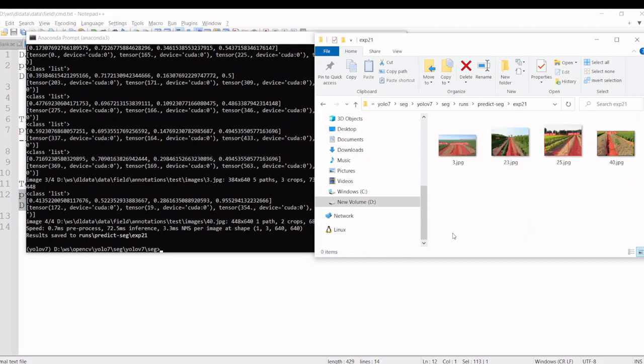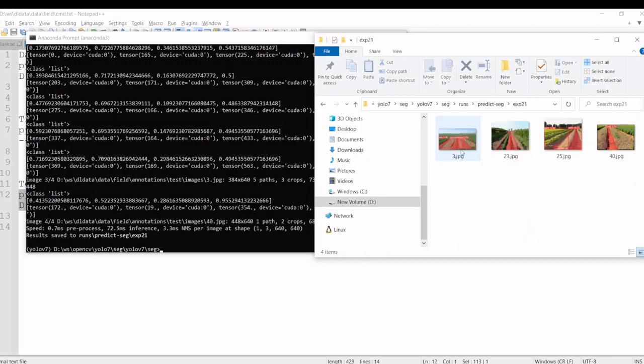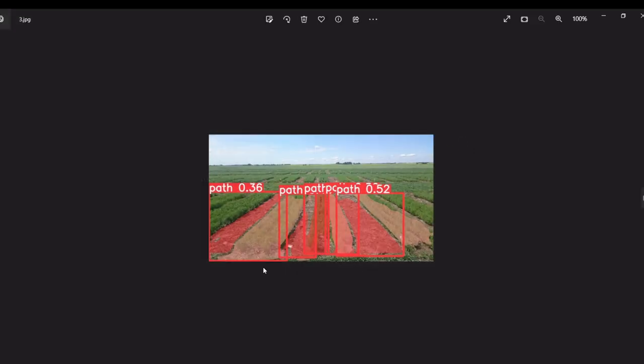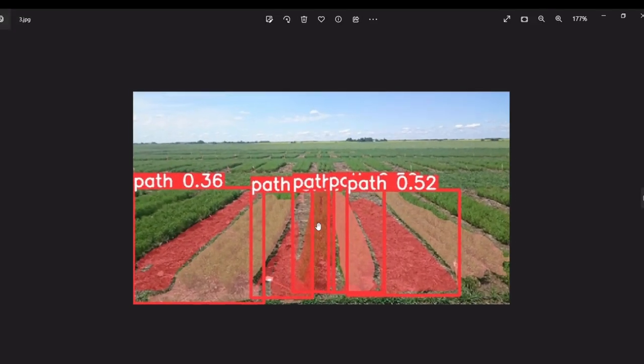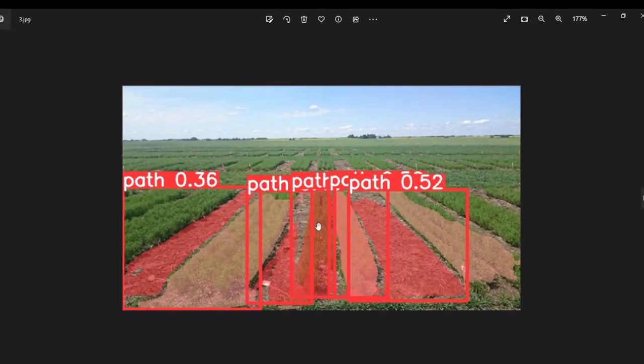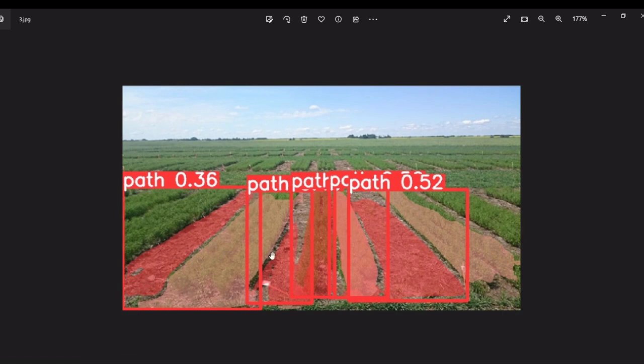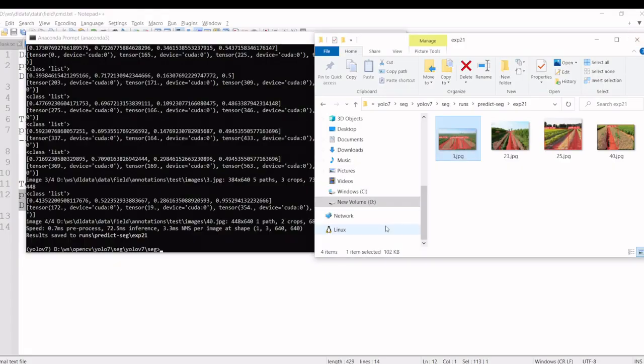It is completed. These are the outputs. It predicted this as a path and this is a crop, this is the path and this is the path.